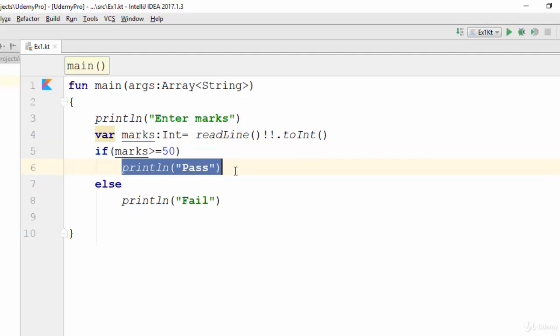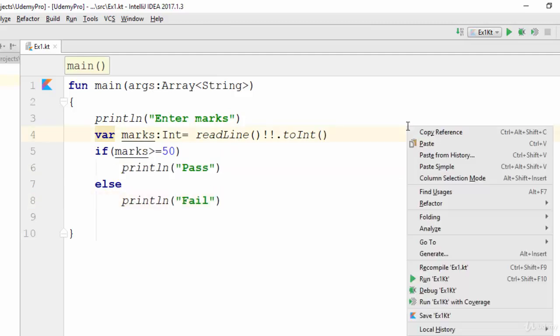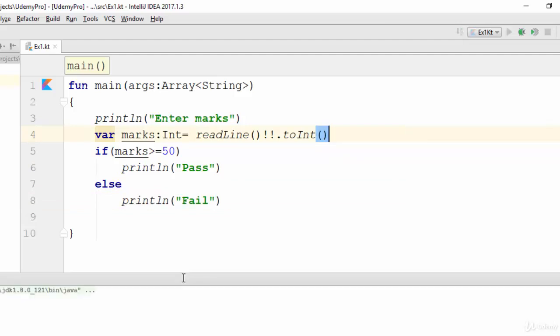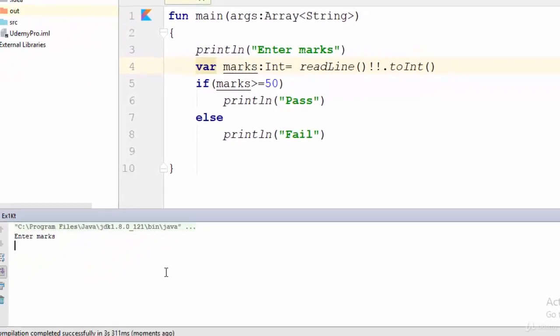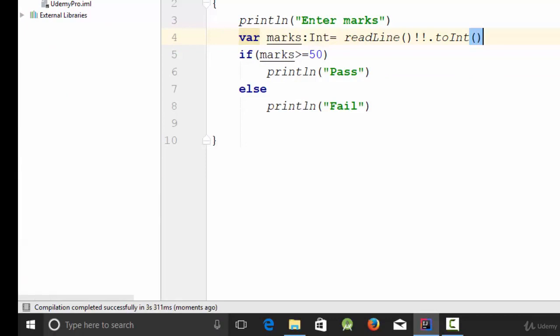Let's try this simple example, right click and run. Now enter marks, let's suppose 80. Yes, it will print pass. So this is how we can use the if statement using Kotlin.